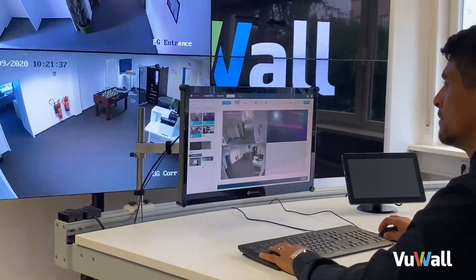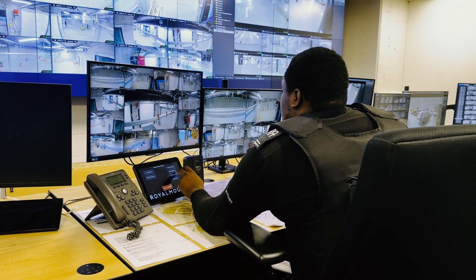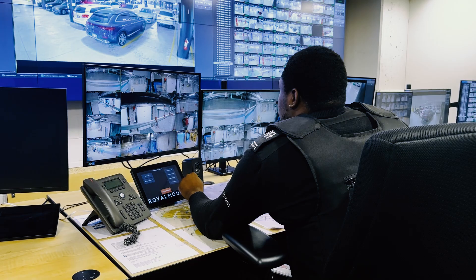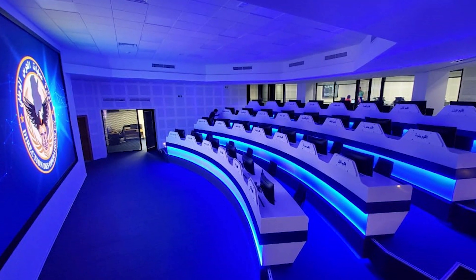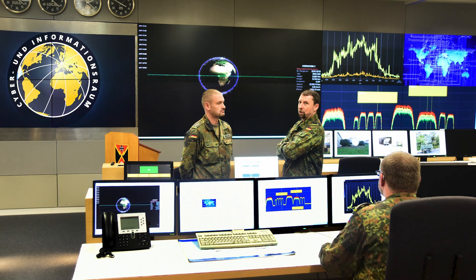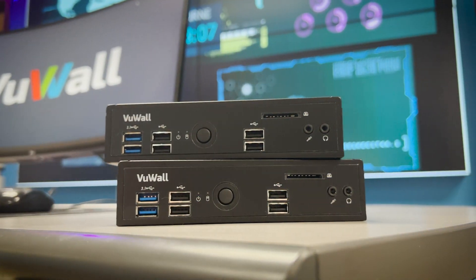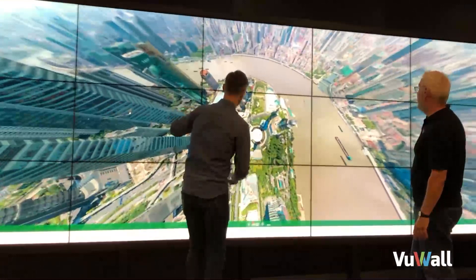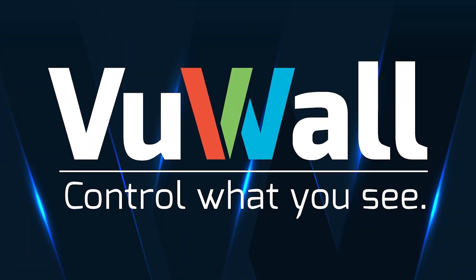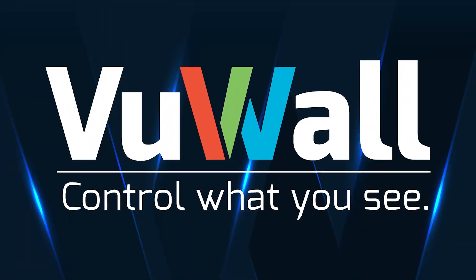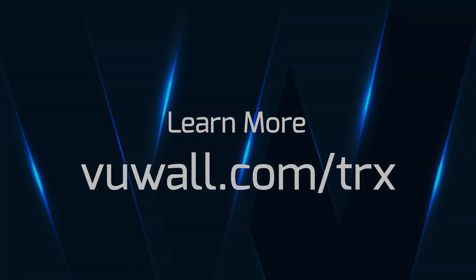TRX brings a unique, modular, and hybrid approach to organizations, from the least demanding collaboration and monitoring applications, to the most critical control room and KVM requirements. Future-proof your next video wall installation with TRX, today's most scalable and innovative unified visualization solution.